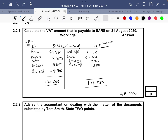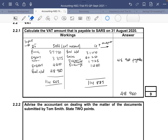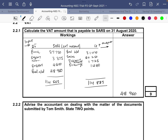They did say payable. If we're not told whether it's payable or receivable, we're supposed to state that, but here we were told it's payable — so 48,960 is payable to SARS. You would get a mark for the amount and also a mark for stating it is payable.